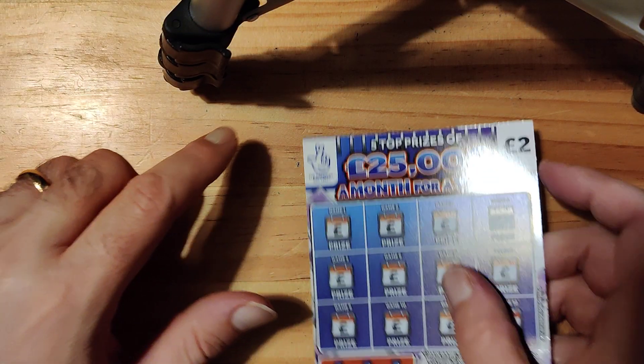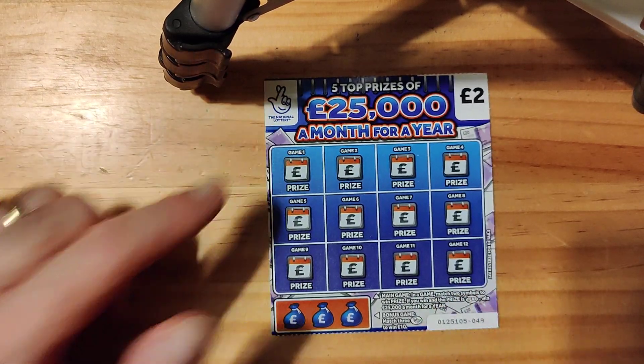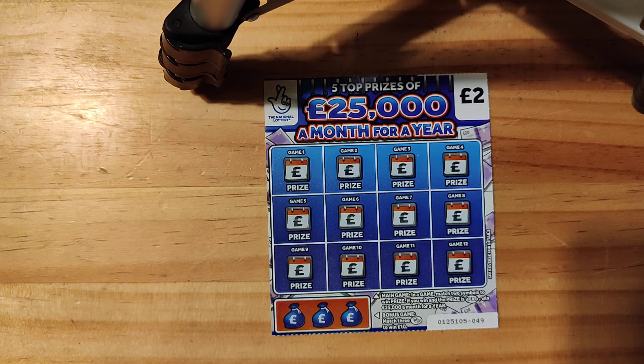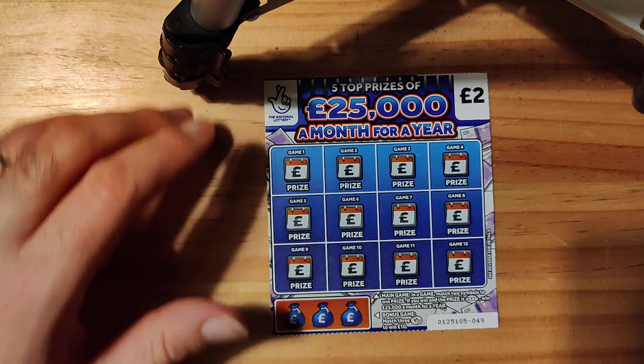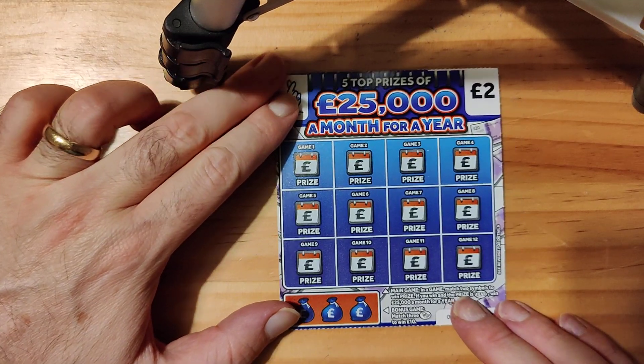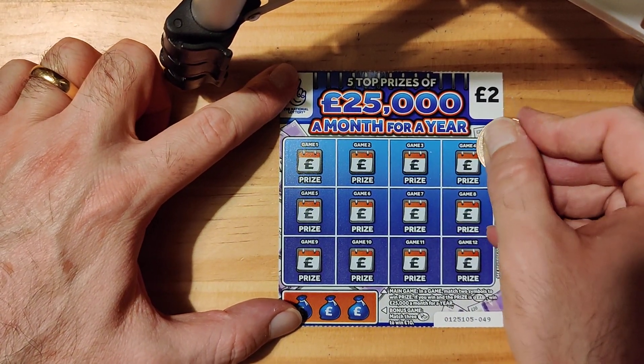So what we'll do is we'll do the £2 ones first and then we'll go on to the £5 ones. Hopefully we can have a profit video or even at least a win. Right, there we go, let's do this.